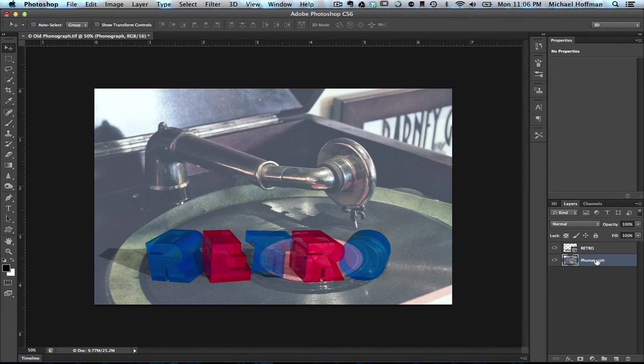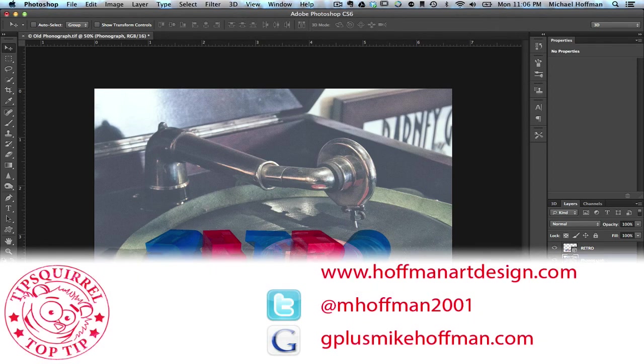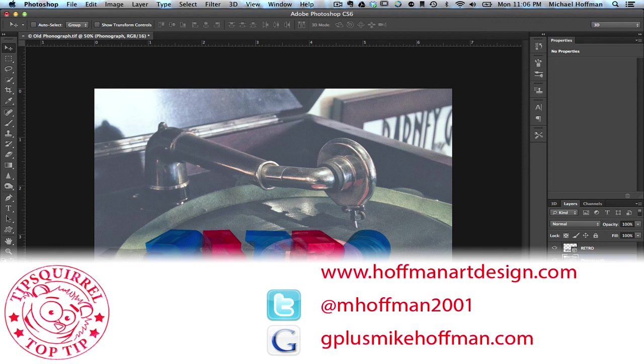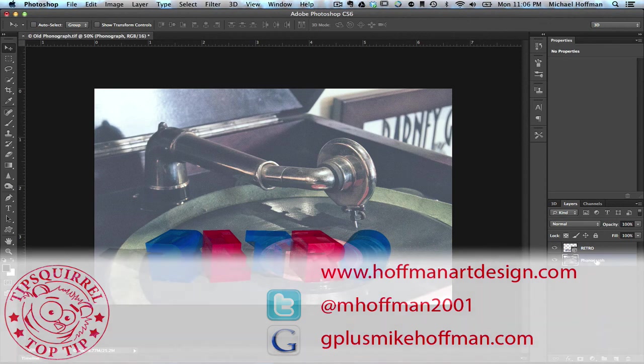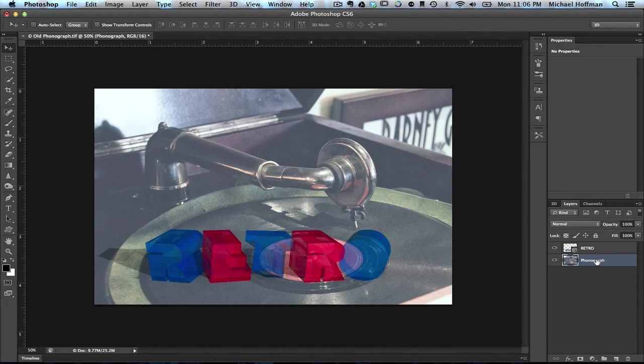It's really easy to do within Adobe Photoshop CS6 Extended. My name is Mike Hoffman. My website is hoffmanartdesign.com. You'll find a variety of photography, Photoshop tutorials, and related information there. Or you can follow me at mhoffman2001 on Twitter. And you can always find me on Google Plus by simply going to gplusmikehoffman.com. Thanks for watching, and I hope you enjoyed this tutorial here today on TipSquirrel.